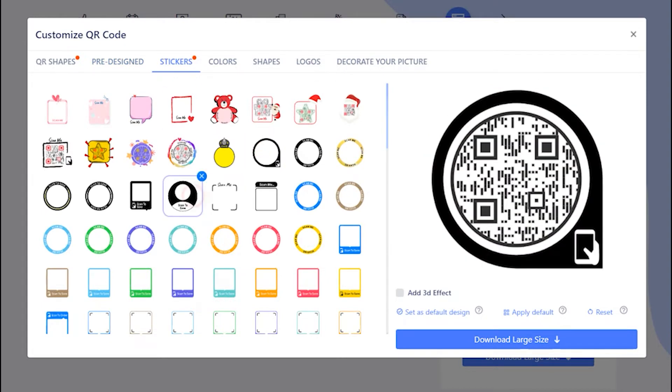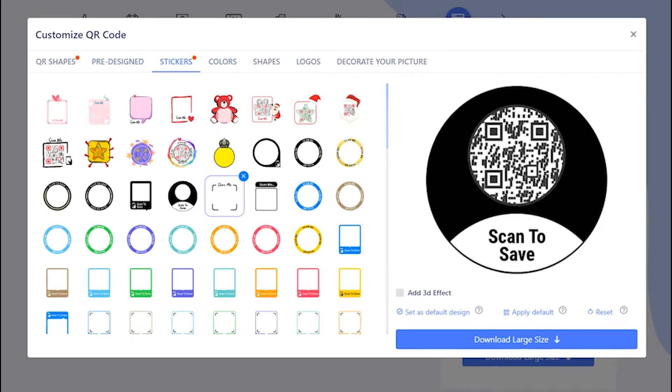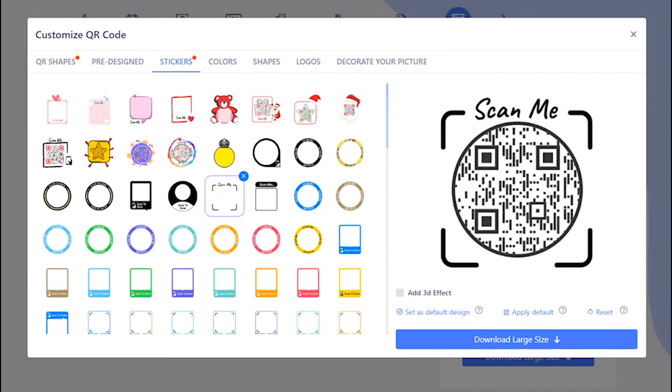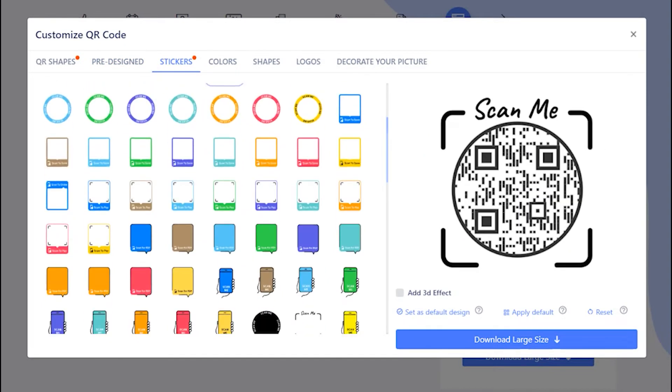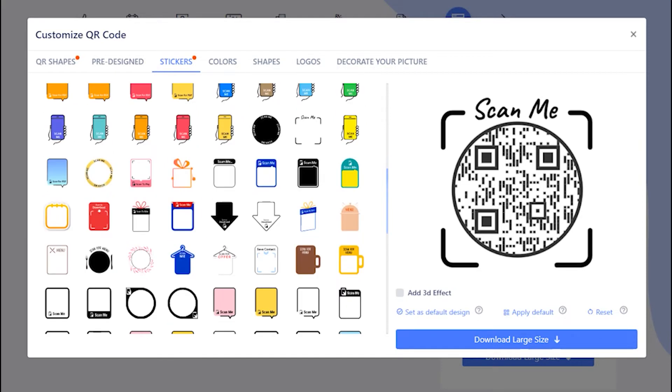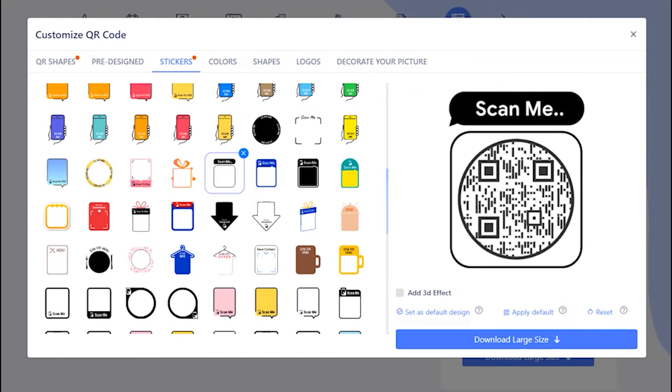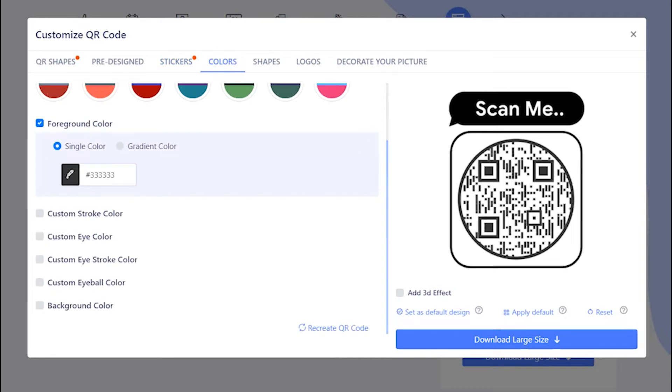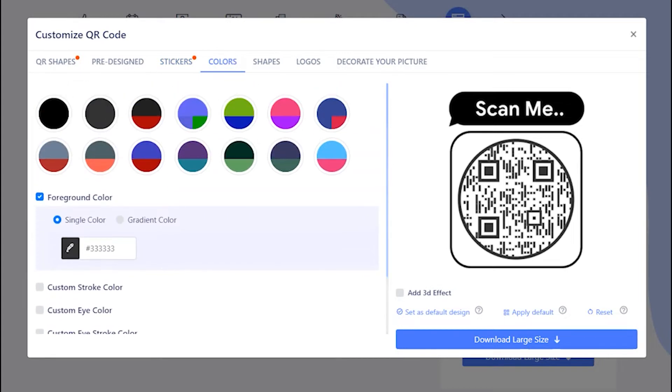Now, let's apply the sticker with call to action to get more scans. Add colors to make it attractive.